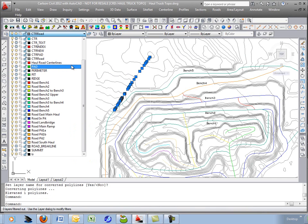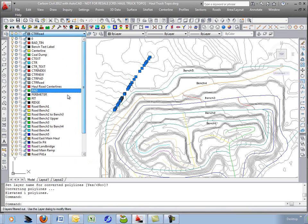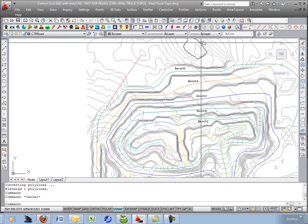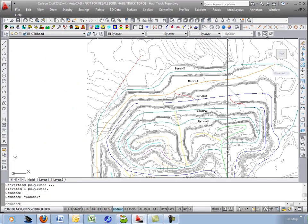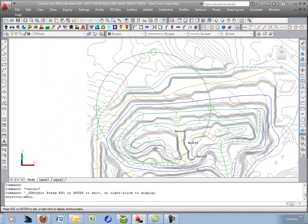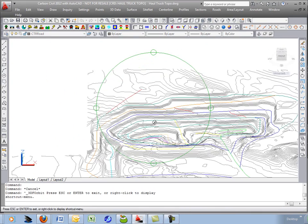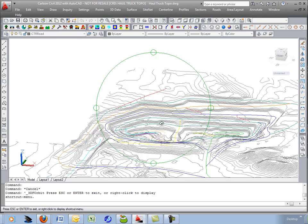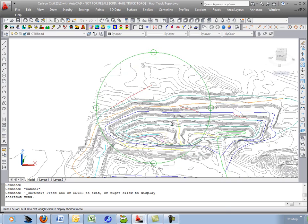I'll move it to the proper layer called haul road center lines and then a quick check with AutoCAD Orbit shows that polyline is now indeed in 3D up in the overburden pre-strip.